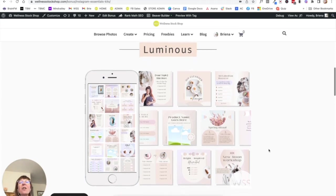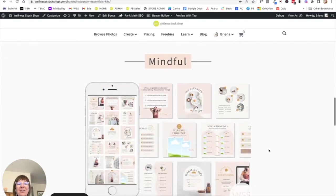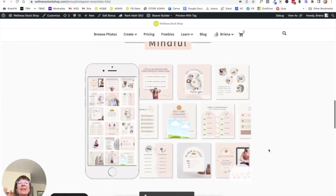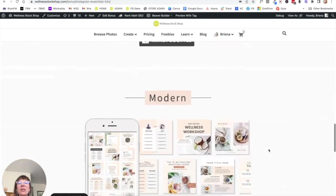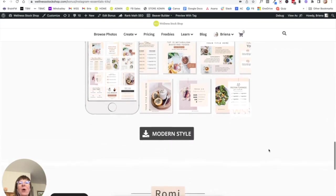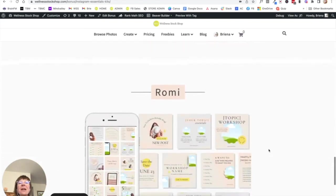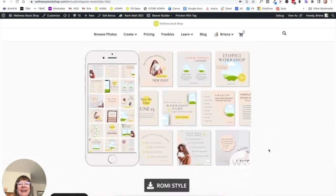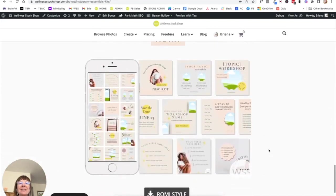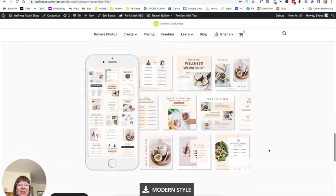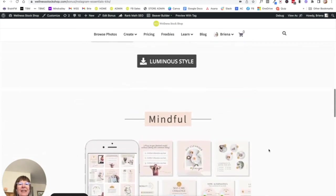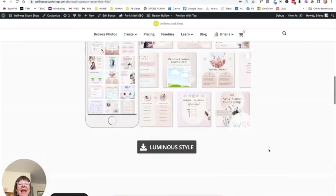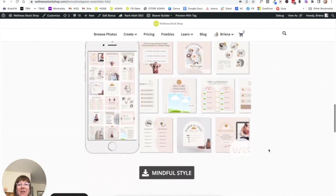So this is where I highly recommend when you become a member, you start, you go and you grab the Instagram Essentials Kit that best suits your brand. So just go ahead and check through here, see which one you like the best, and then pick whichever one you love. So I'm going to go for the Mindful style for this one.